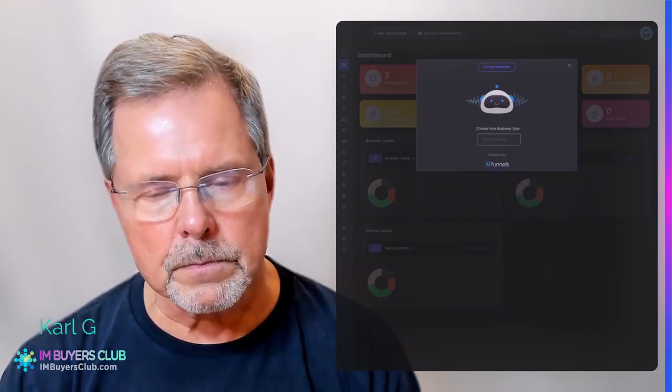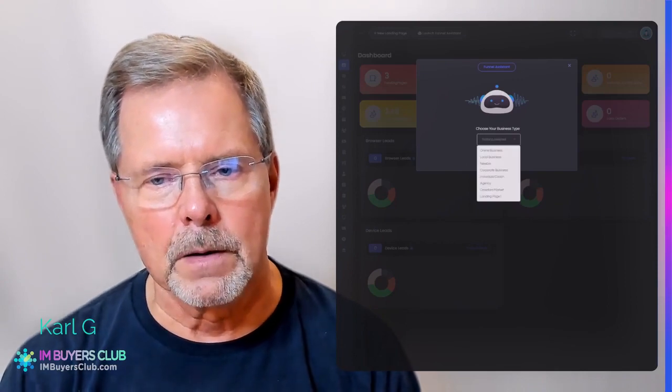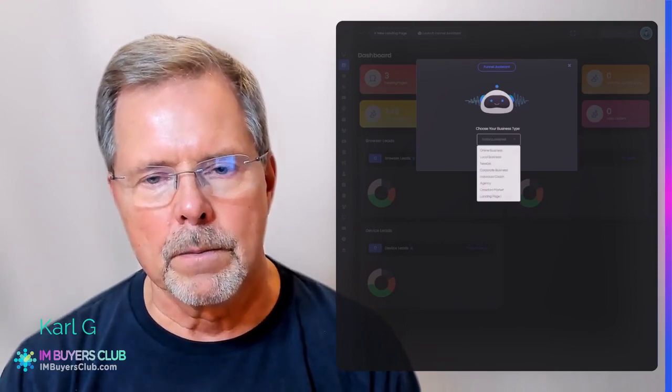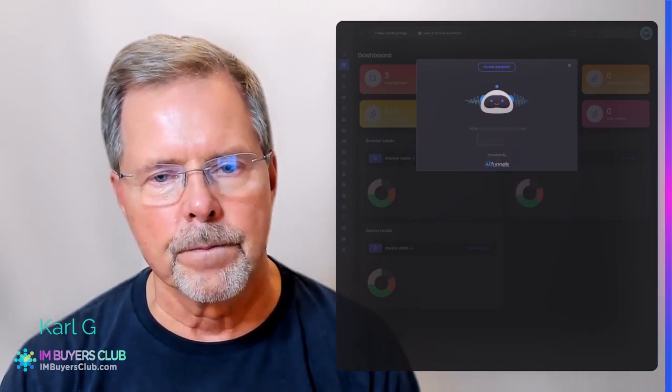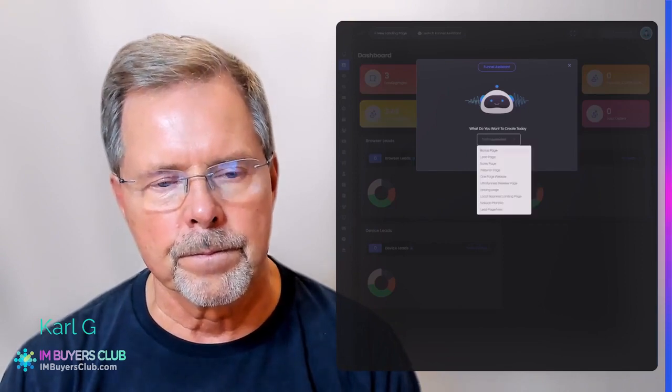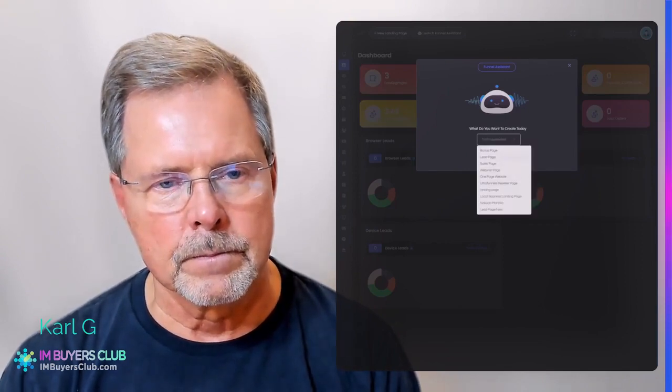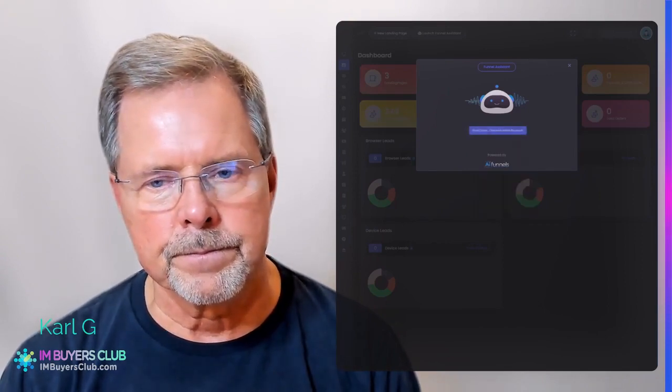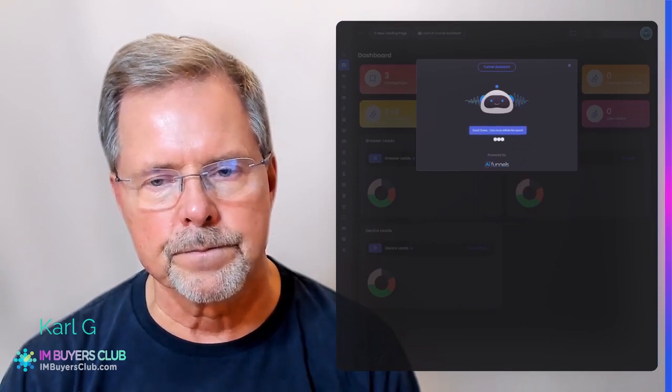Choose your business type. What do you want to create today? Good choice. Click me to initiate the search.